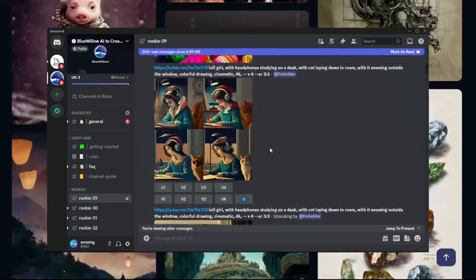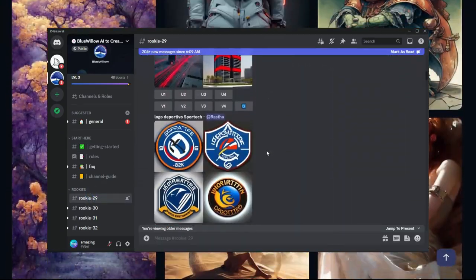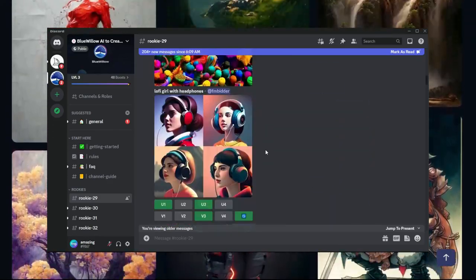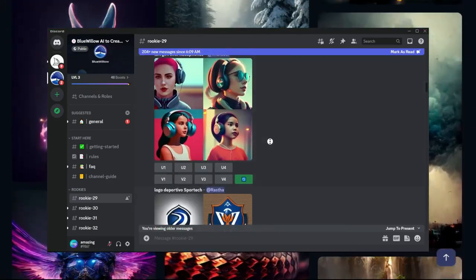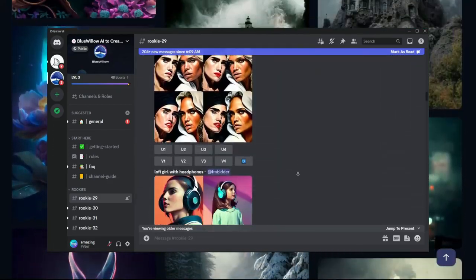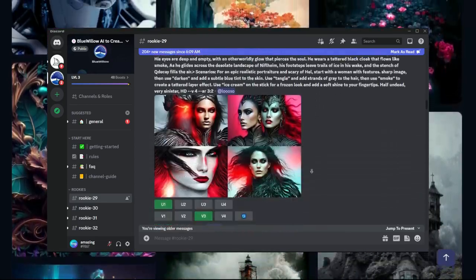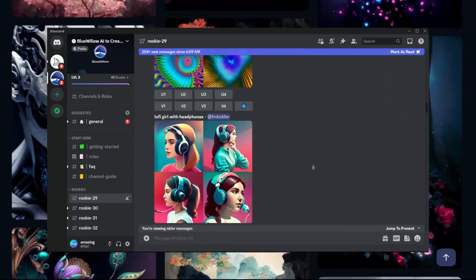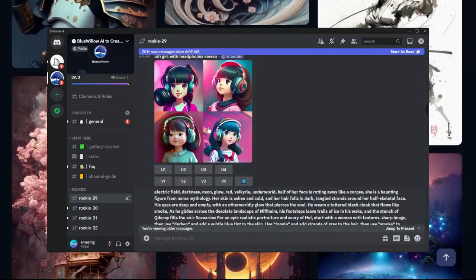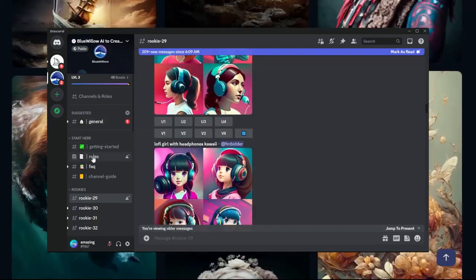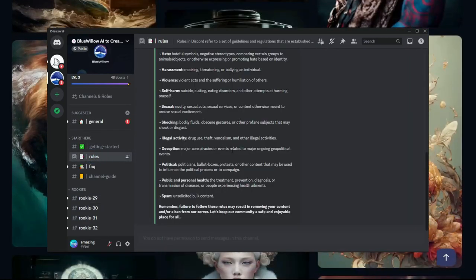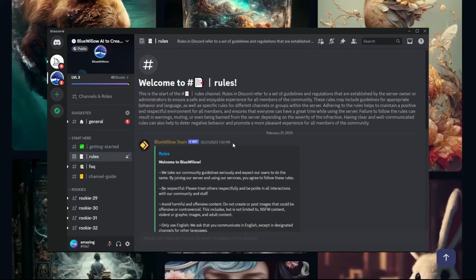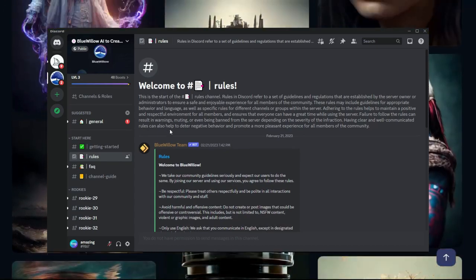You can make some really cool stuff. It's a tool called Blue Willow and it works the same way. It's actually a Discord community. You would come into the Discord and you would use one of these rookie rooms to create your prompts and generate your images. Now what's the difference between Midjourney and Blue Willow? Well, Blue Willow doesn't use the same Midjourney training model, so you're not going to get any images that look like what you would get out of Midjourney.